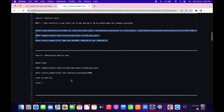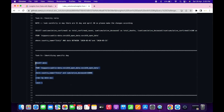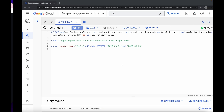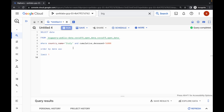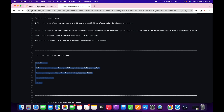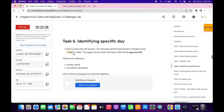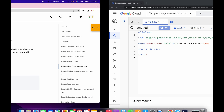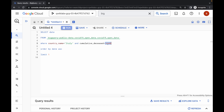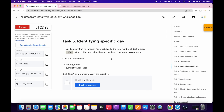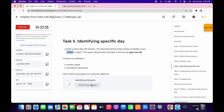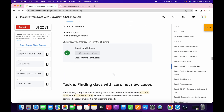Come back and copy the task number five query, then replace the query over here. First we need to change the limit, so come over here and change the limit accordingly. Then click on run. Once the query is executed, click on check my progress and you'll get a score without any issue.